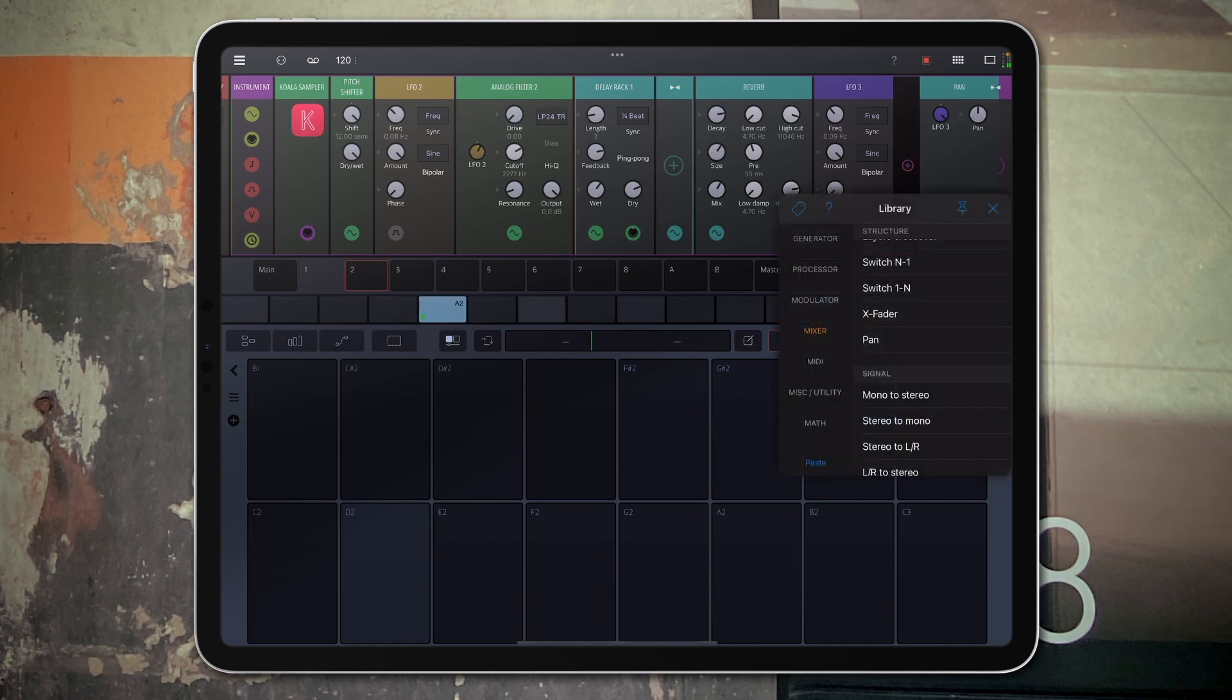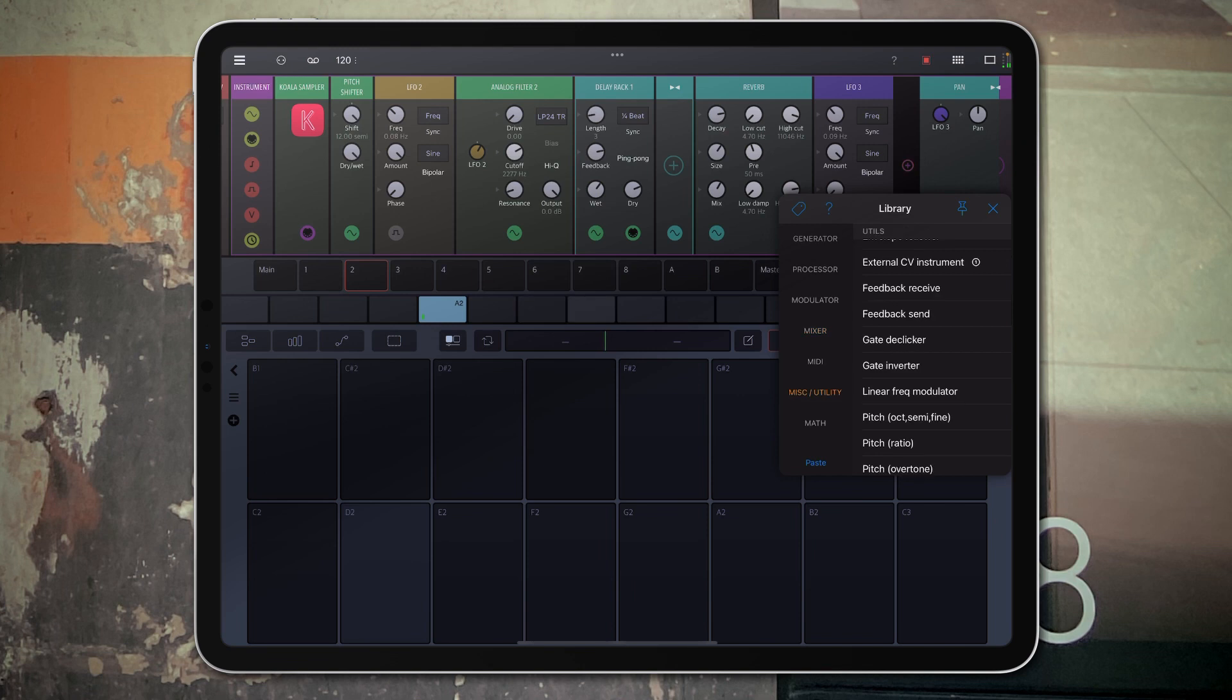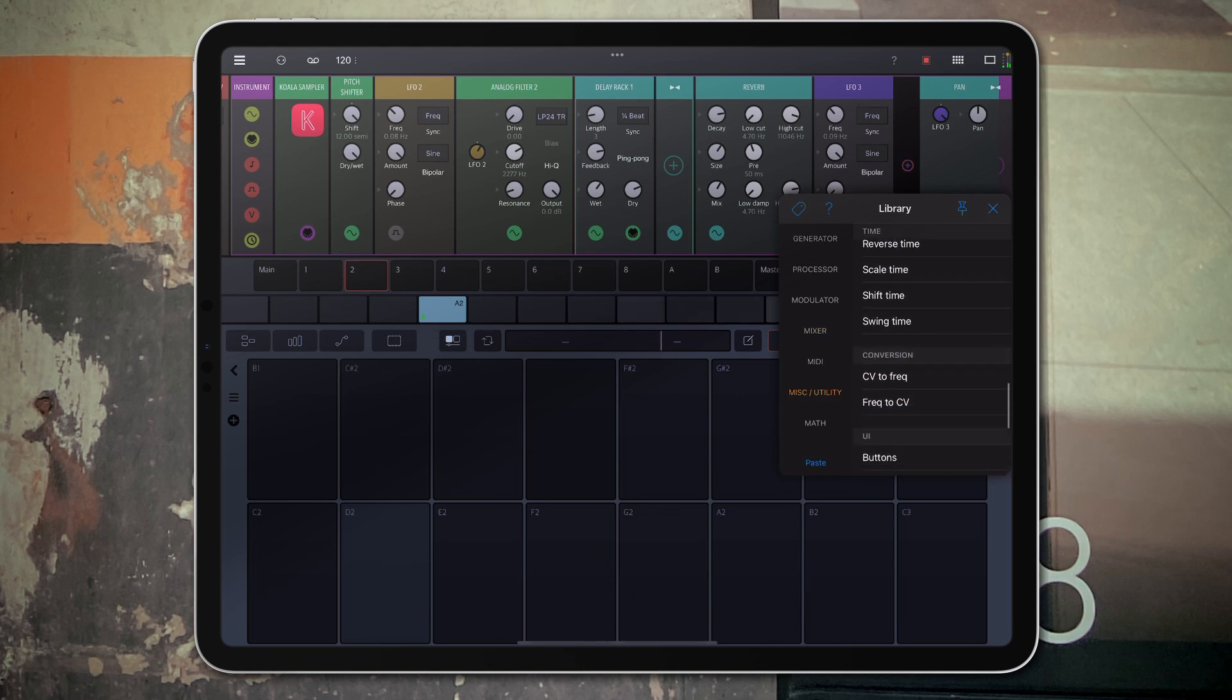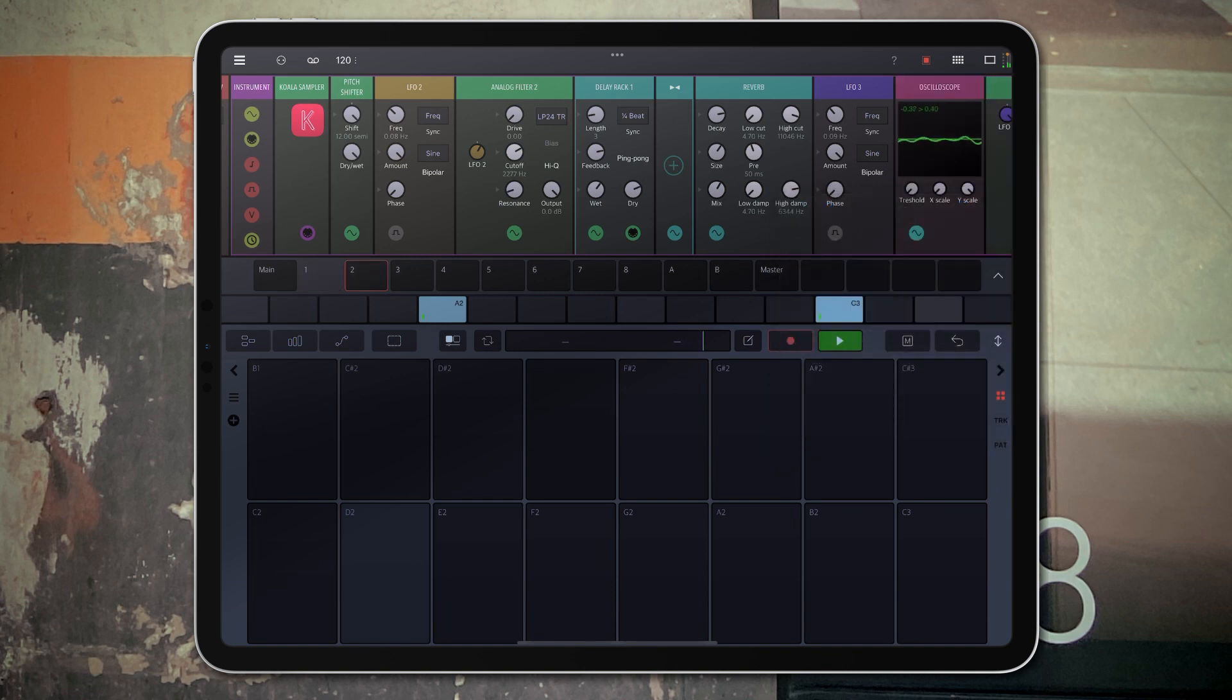And if I wanted to kind of visualize how the LFO is actually working, I'll go into the utilities view here and add an oscilloscope, and then map that to the LFO.